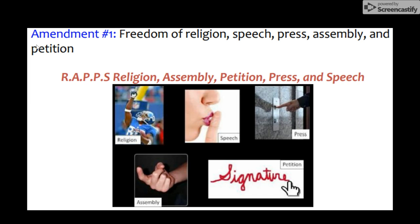Hi guys, welcome back to History with Mrs. Lee. Today we are going to look at the Bill of Rights, and we are going to use Katie Lofton from YouTube. We're going to use her hand signals to help us remember what each of the amendments are.